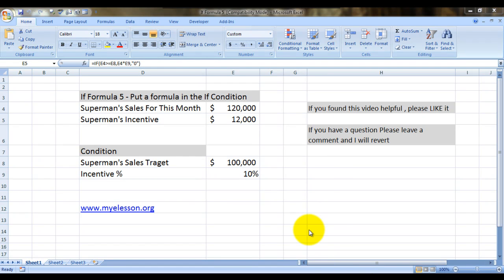Hello everybody and welcome to my lesson. This is video number five in the IF formula series, and in this video I'll tell you how to actually put a formula within the formula.